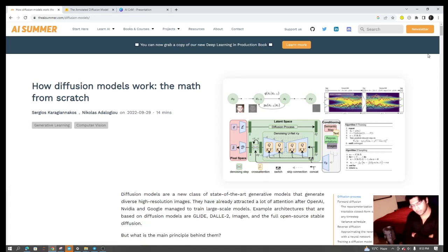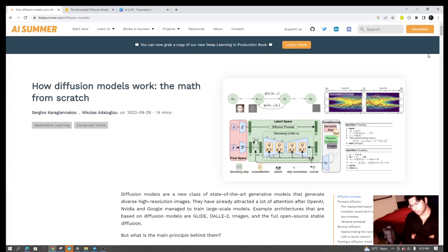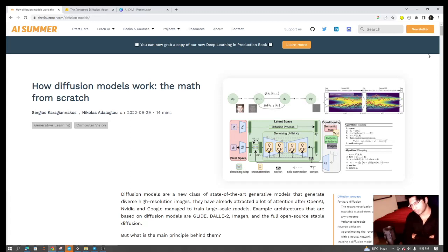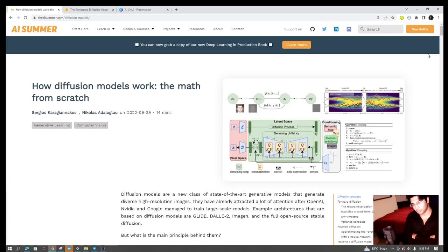Hey everyone, in this video we'll be talking about diffusion models. Over the last couple of months, professional platforms like LinkedIn and social platforms like Instagram have been flooded by generative AI models, like images produced by generative image AI models.